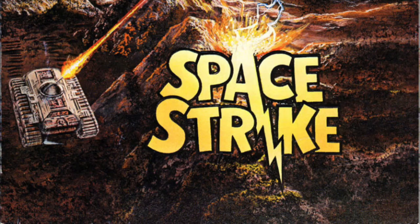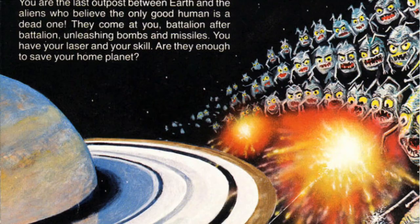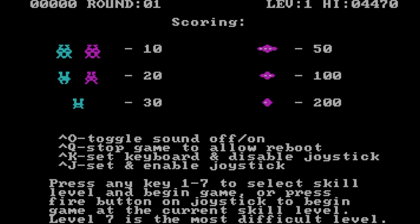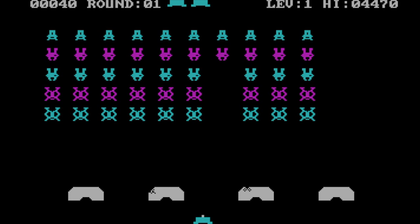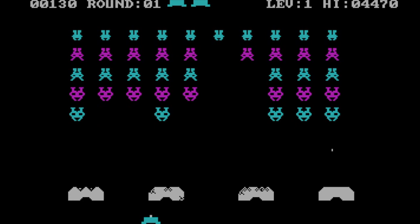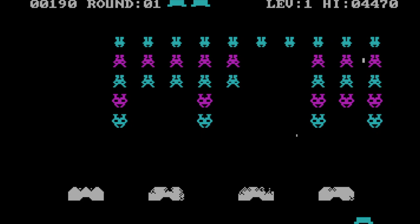Next up, at number 8, is Space Strike from Datamost. You are the last outpost between Earth and the aliens who believe the only good human is a dead one. They come at you battalion after battalion, unleashing bombs and missiles. You have your laser and your skill — are they enough to save your home planet? All of that interesting story, when it's really just Space Invaders. But it's a reasonably good clone. It's in CGA, so it's in a lovely four-color palette, and it's got reasonable sound effects.